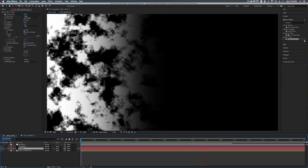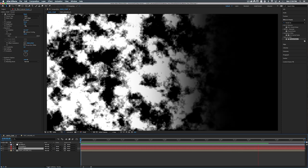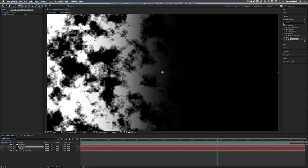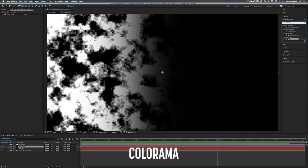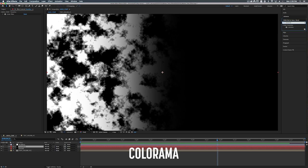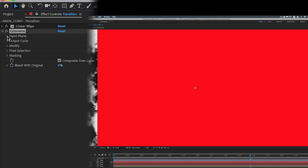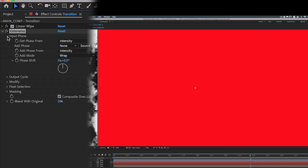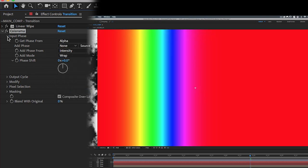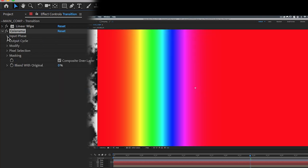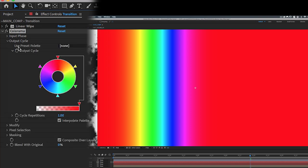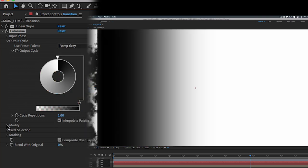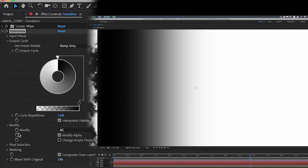So now we have the linear wipe revealing our fractal noise. So what we're going to do is we're going to add a colorama and that's under color correction, colorama. And we're going to add that on top of our linear wipe. Now our solid will turn red. So we're going to flip down to input phase and we're going to go get phase from alpha. Now we have a rainbow. All right so our second step is to open up the output cycle and where it says use preset palette let's set that to ramp gray. And the last step is to go down to modify, open that up, and check on change empty pixels.